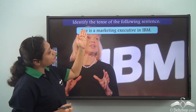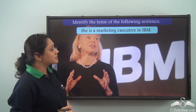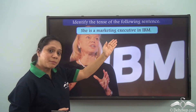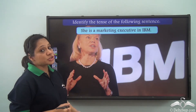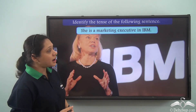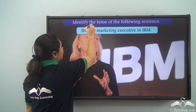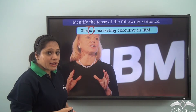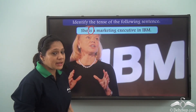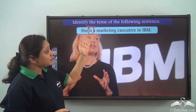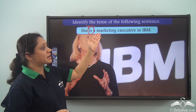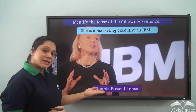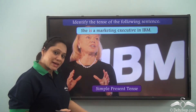Let us identify the tense of the following sentence: 'She is a marketing executive in IBM.' The verb here is 'is,' which is showing us the present state. So 'She is a marketing executive in IBM' is in the simple present tense.